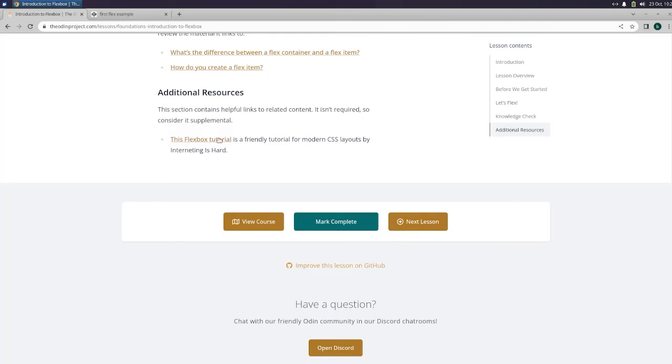There's an additional resources here. Flexbox tutorial. We're not going to do that here, but I encourage you guys to do so and I'm going to mark this one complete and I will see you guys on the next one. Bye!